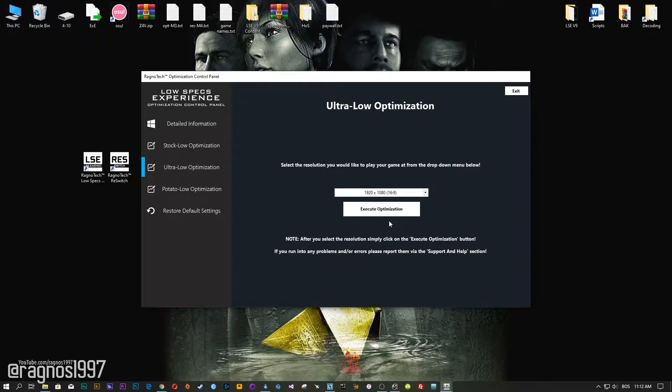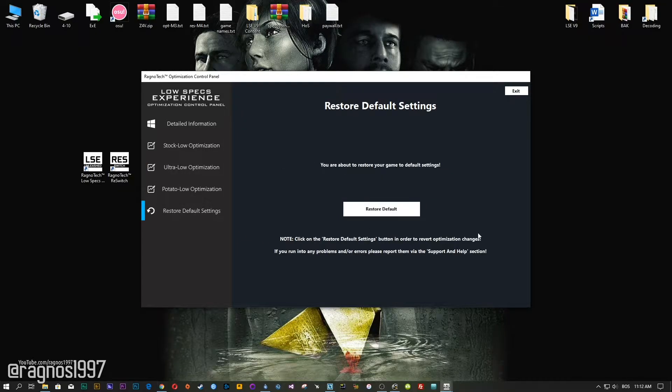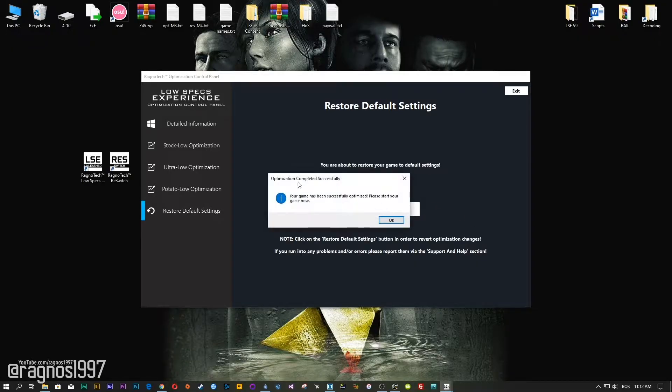Also, if you are not satisfied with what you see, simply choose the Restore Default option, which will restore your game to default settings.